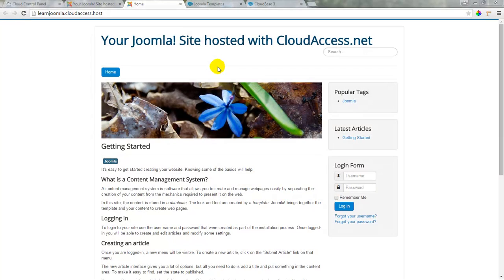A Joomla template controls the overall look and layout of a site, and templates also provide a framework that ties together elements like articles, menu items, modules, and extensions.